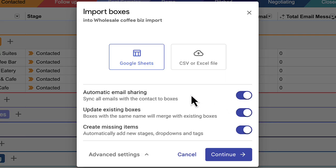Automatic email sharing means that Streak will automatically scrape your team's inboxes for emails with each contact and add them to the deal. This gives you a complete interaction history for each deal as soon as you finish the import.